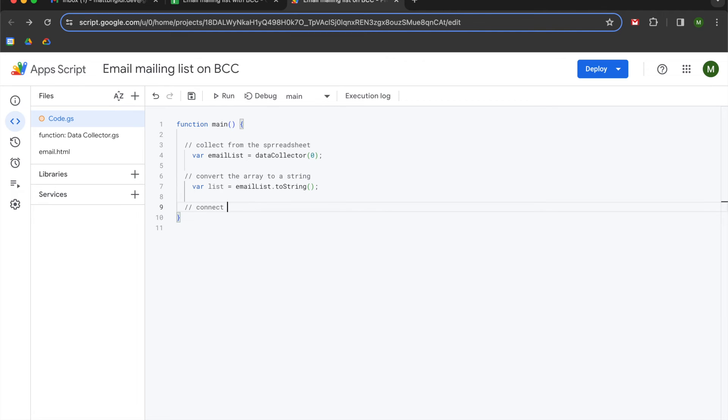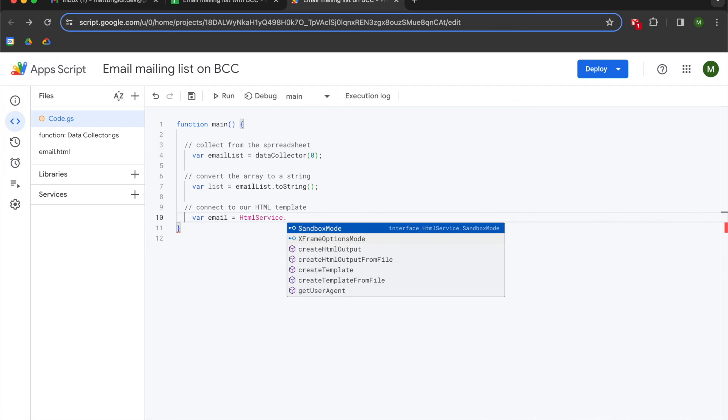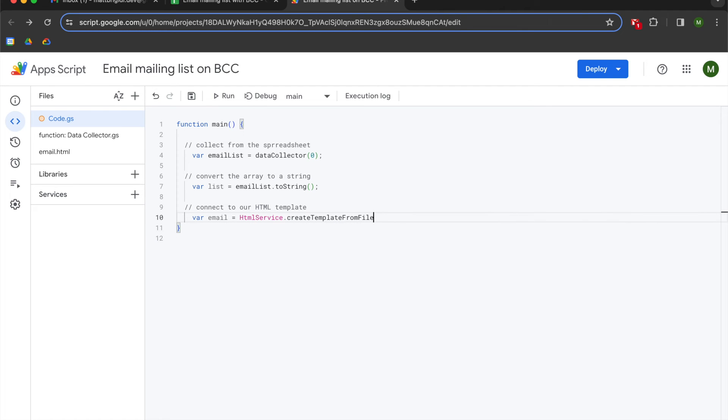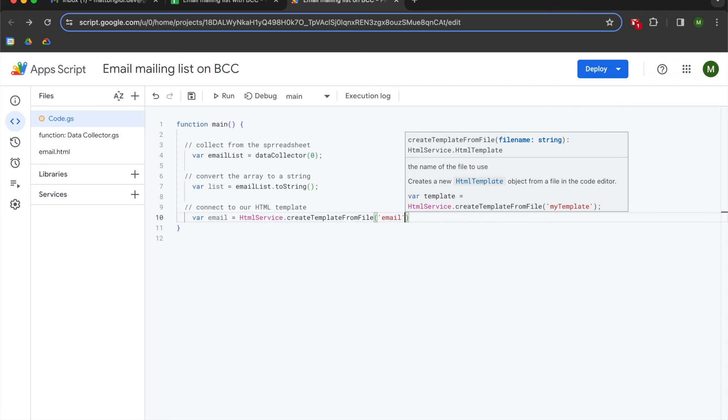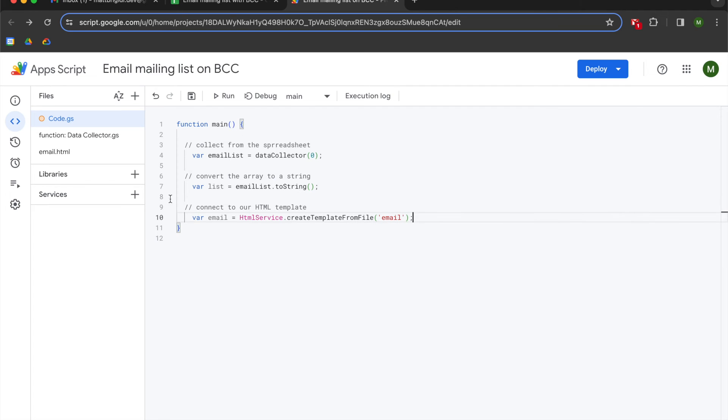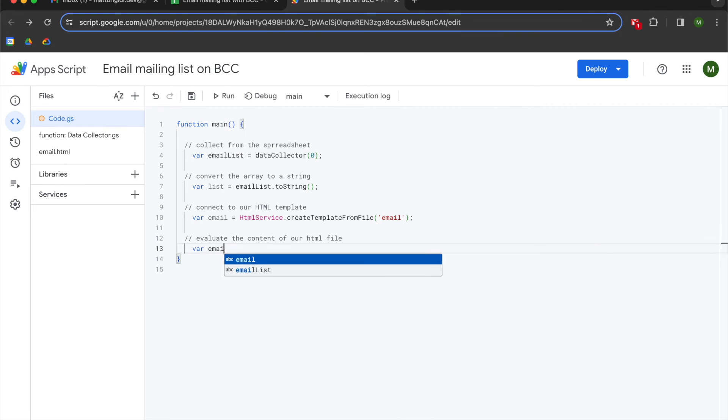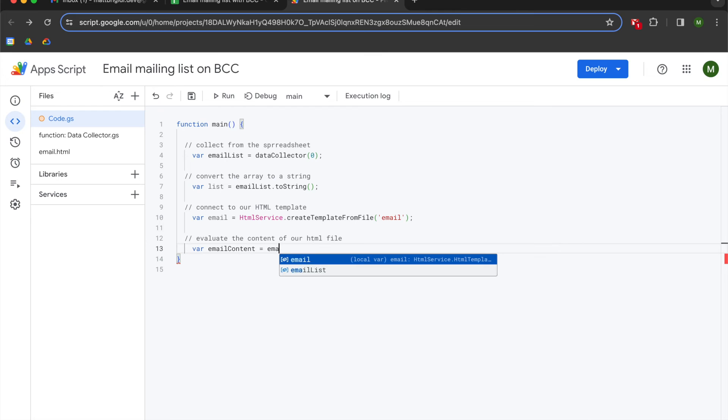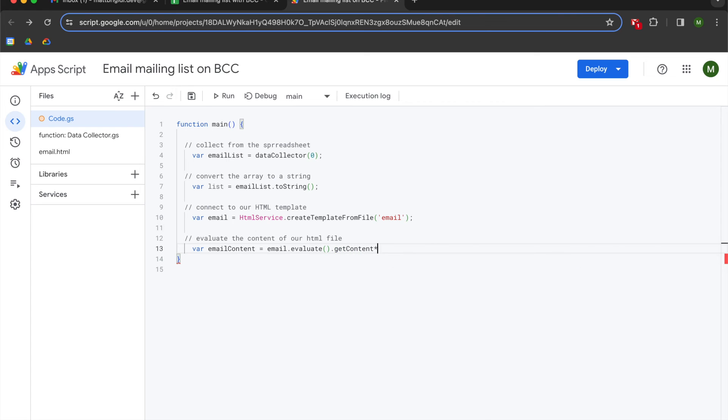Now we're going to connect to our HTML template. So we're going to declare a variable called email and we are going to say HTML service dot create template from file and then we're going to pass in a string with the name of our HTML file. Next we're going to evaluate the content of our HTML file. So we're going to declare the variable of email content and we're going to set that to email dot evaluate dot get content and now we're just going to send our email.